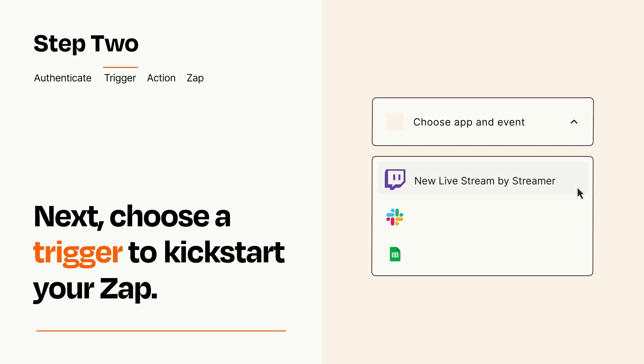Now let's set up your trigger, which is the event that starts your Zap. Pick the trigger event that you want from the list.